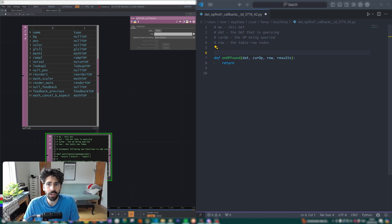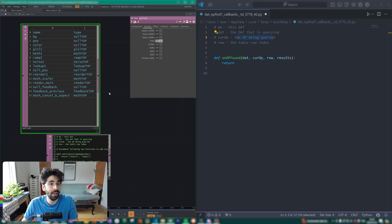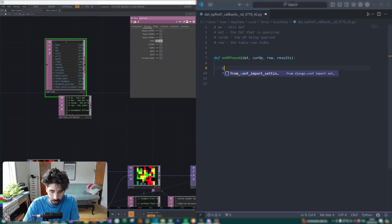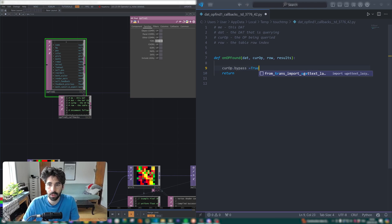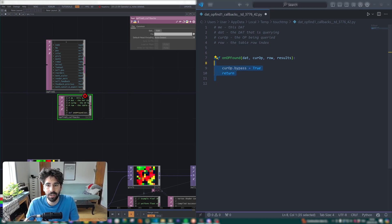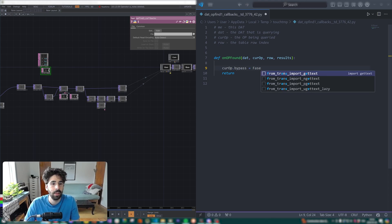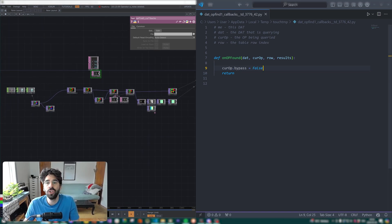The first thing to look at is 'cur op' — the operator being queried. Each intervention we make on cur op will be assigned to operators in the list. For example, if I do 'cur_op.bypass = True' and save, everything gets bypassed — all the TOPs. If I revert back to False, everything comes back. This was just a proof of concept.